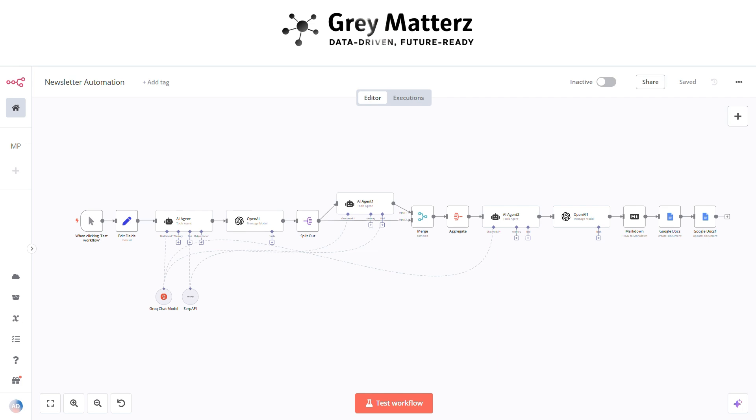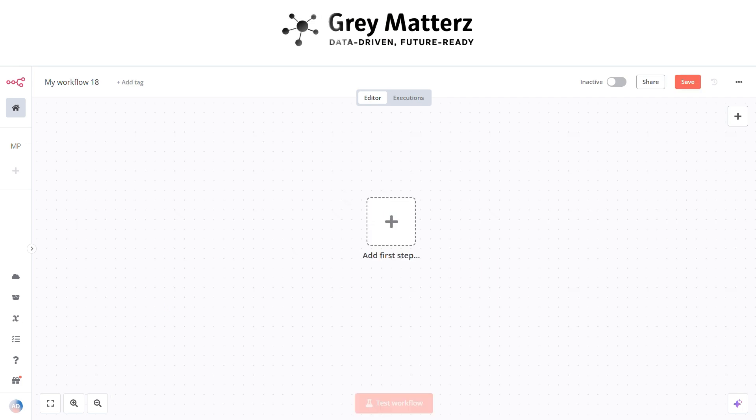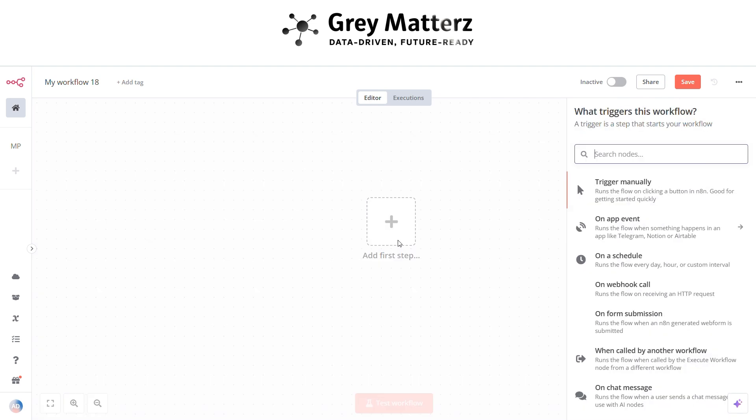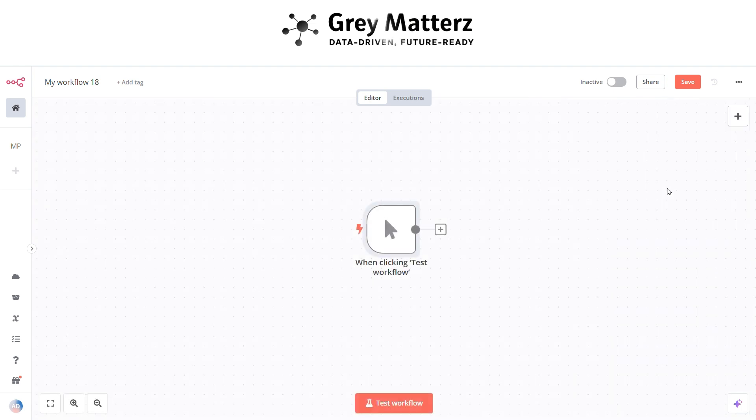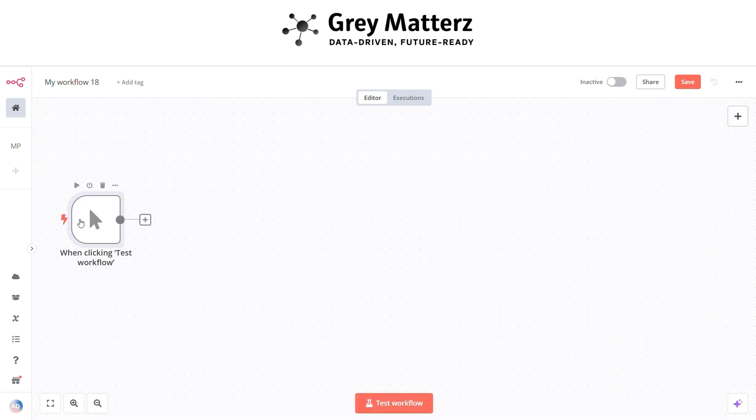So here is the structure of the overall workflow. Now let's build this workflow from scratch. First, we need to add a test workflow node. This node is basically for executing the workflow.